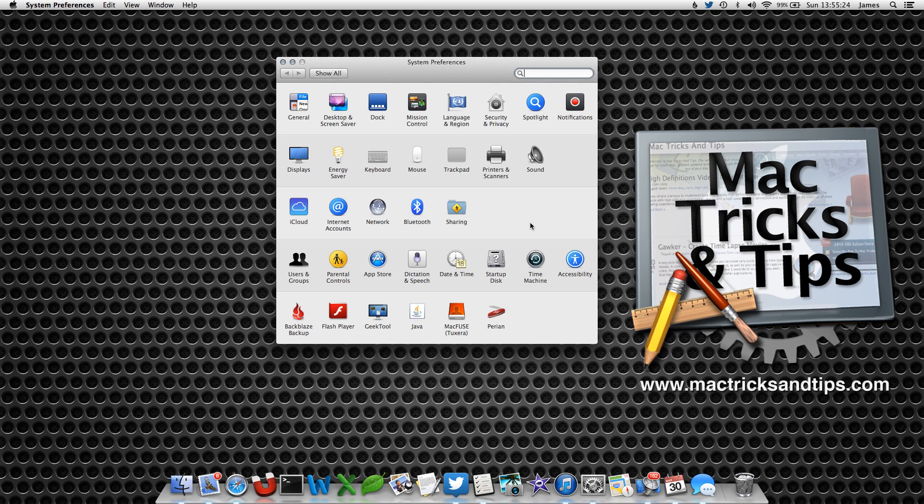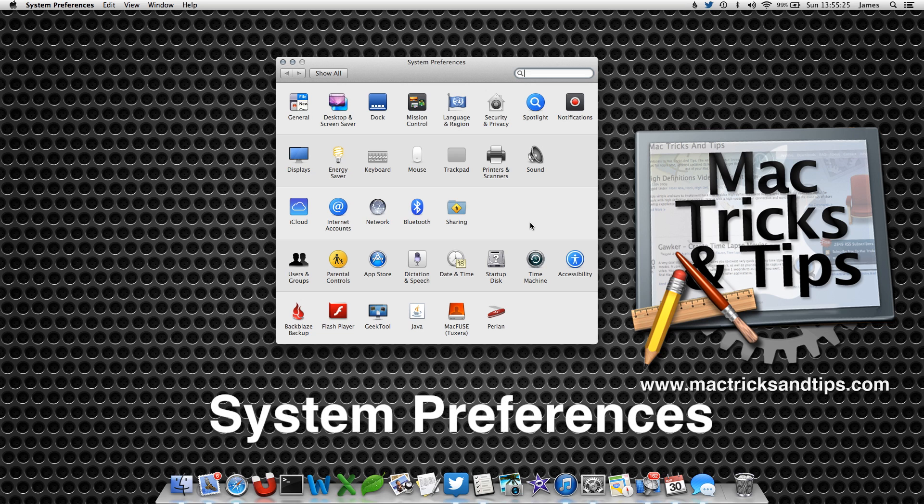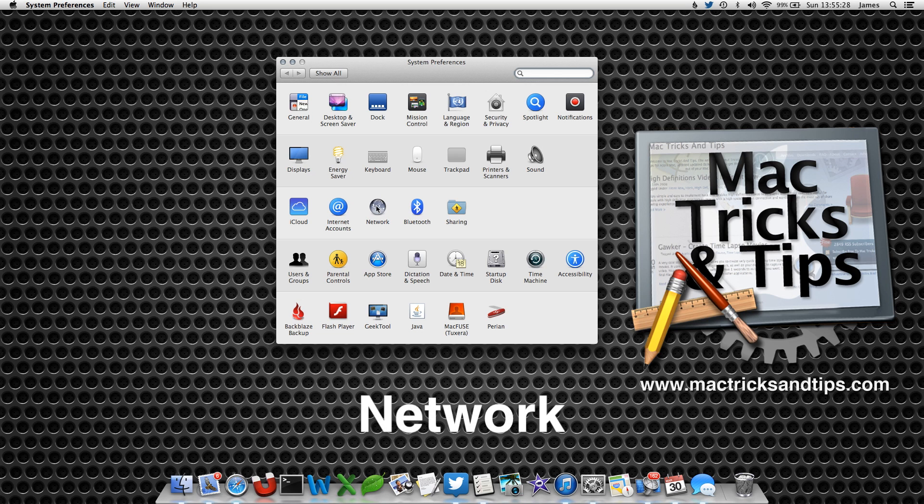So open up System Preferences from your Applications folder. From here, select the Network option.